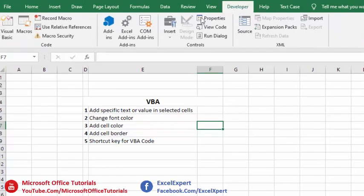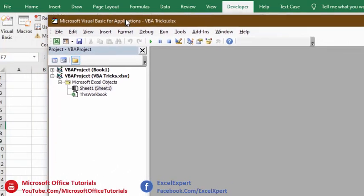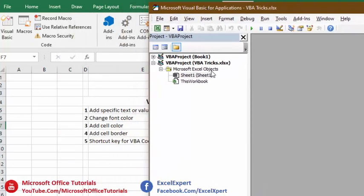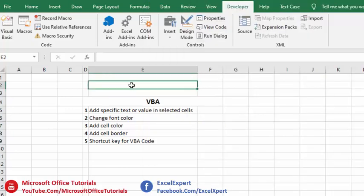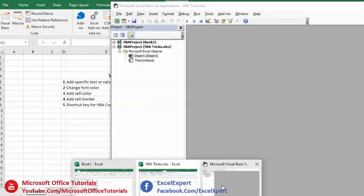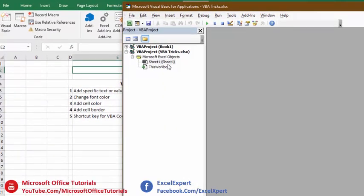In the Developer tab, click on the Visual Basic option. After clicking, a new window will open. In this window, under Microsoft Excel Objects, you can see two things: Sheet1 and This Workbook. If we come back to our workbook, we have only one sheet — Sheet1 — and this is exactly the same as what we see in the VBA window. These two options indicate where we want to apply our VBA code.